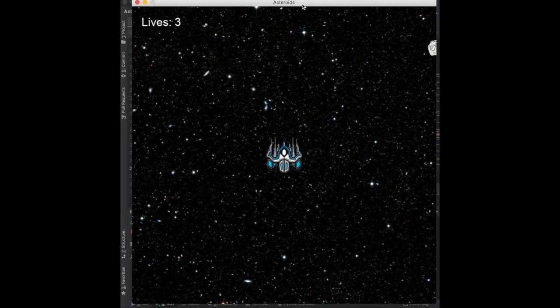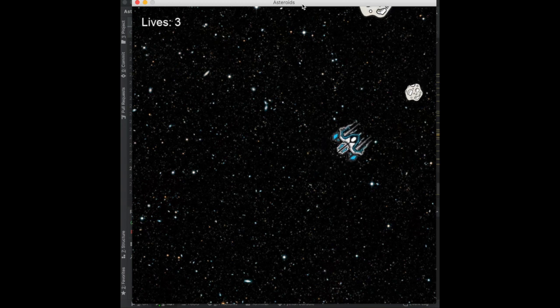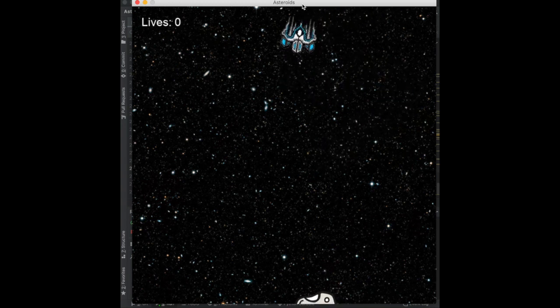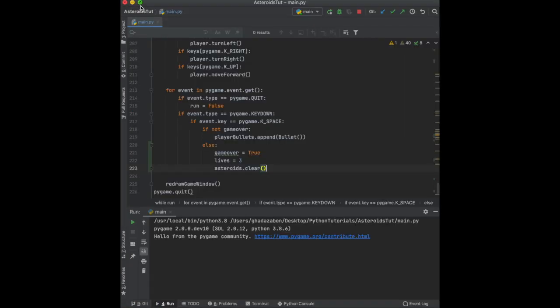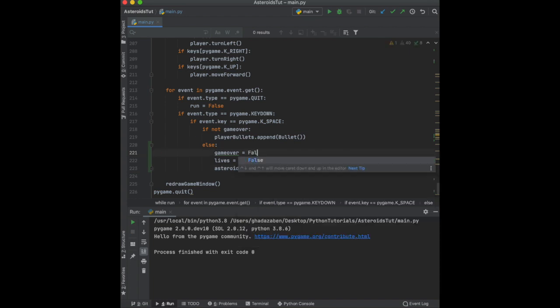Let's run this — lose three lives, press space... it doesn't work because game_over needs to be set to False, not True. There we go — that fixes it.